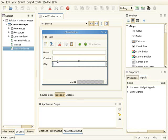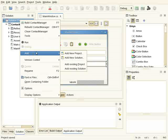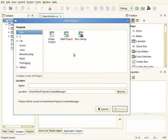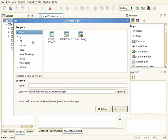So the first thing I'm going to do is to add a new project to my solution. It will be a new library, so I click on New Project and I select New C-Sharp Library.